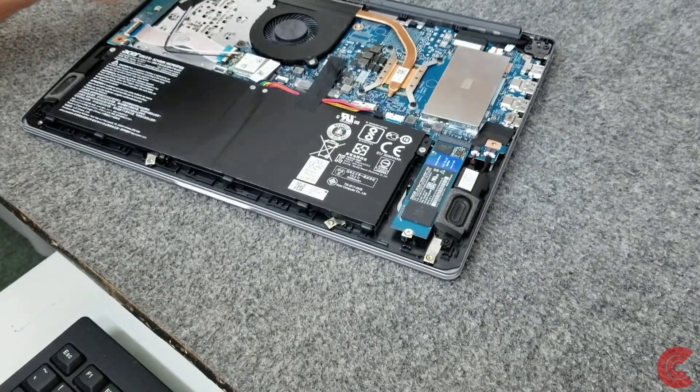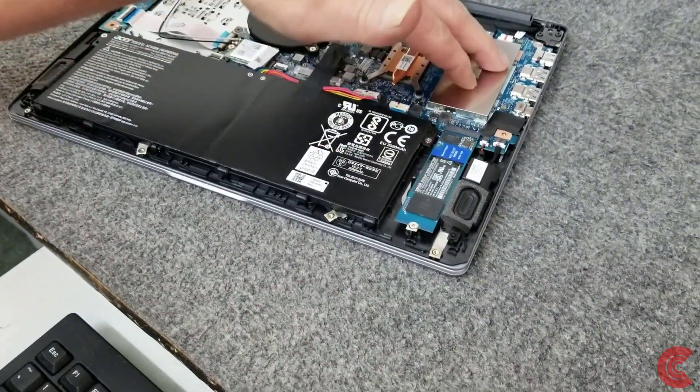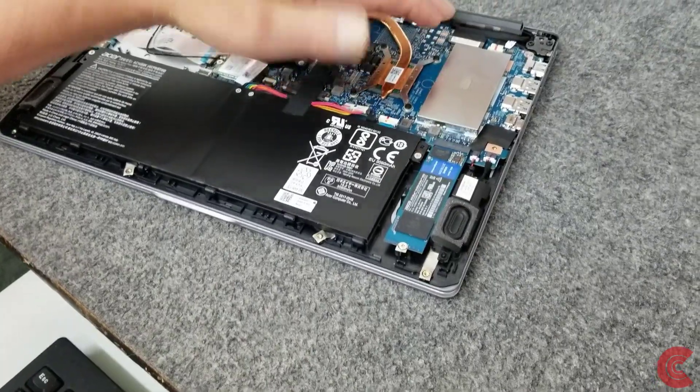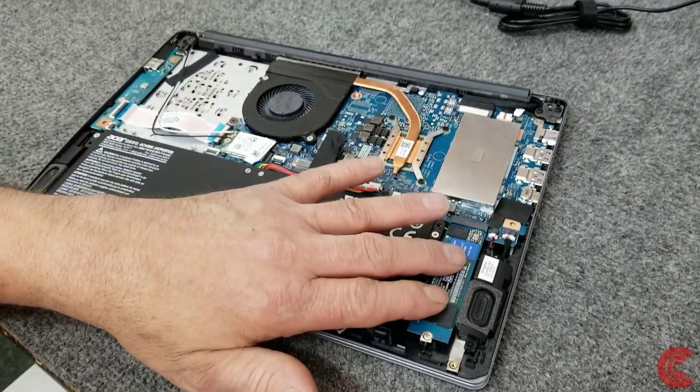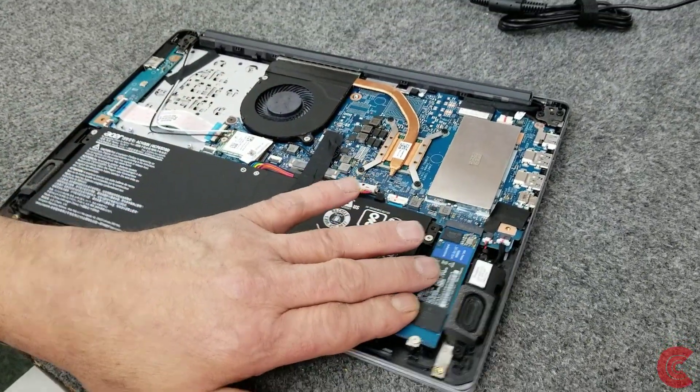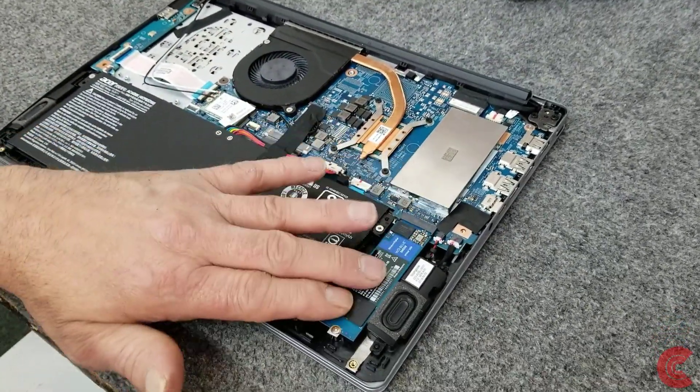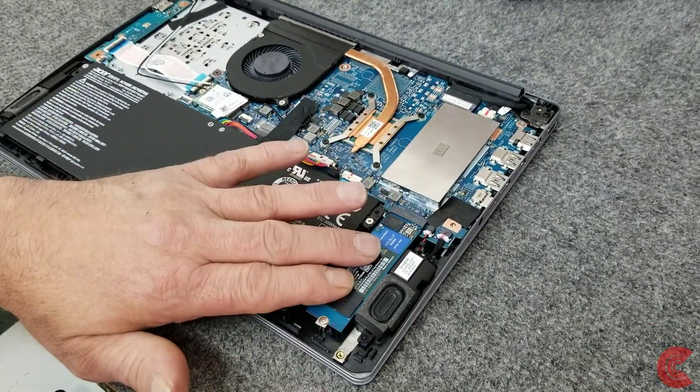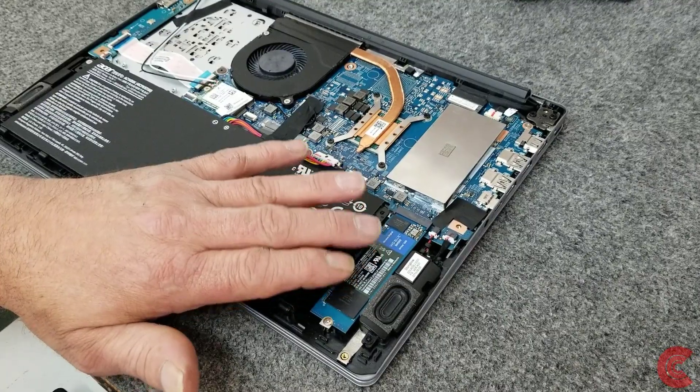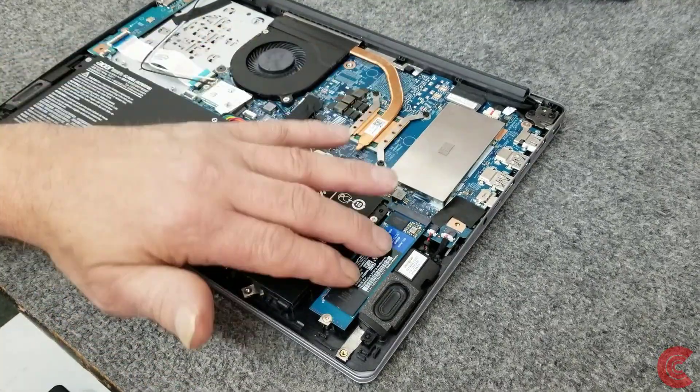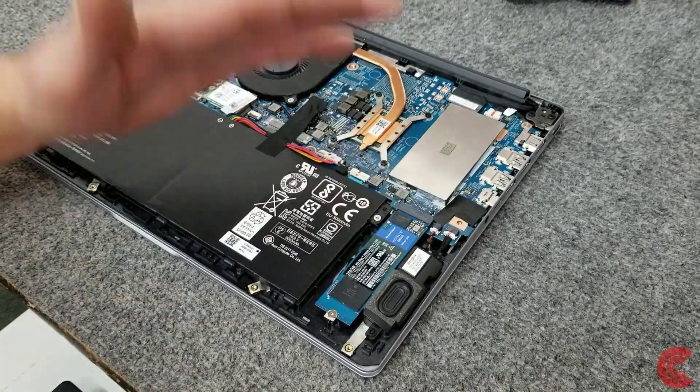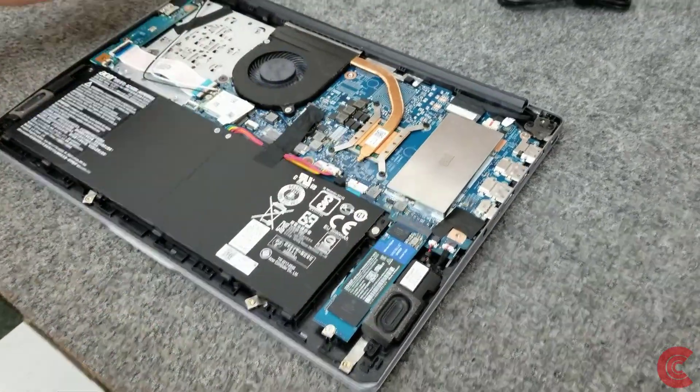Just like that. Take your time with these screws. So there we got our extra 8 gigs of RAM for a total of 12, we got the new NVMe drive in here. This case is 250, but you could put a 1 terabyte, 2 terabyte, 500, whatever you want.